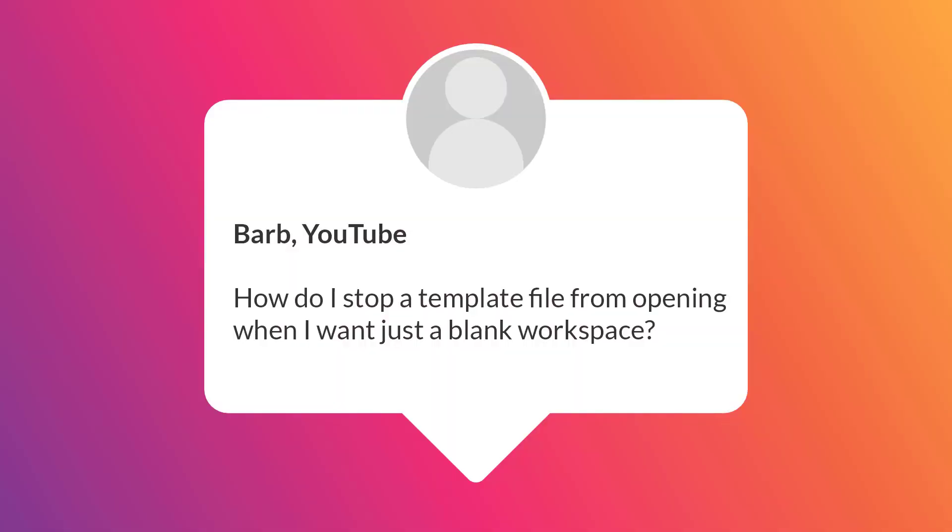Barb on YouTube asks, how do I stop a template file from opening when I just want a blank workspace?